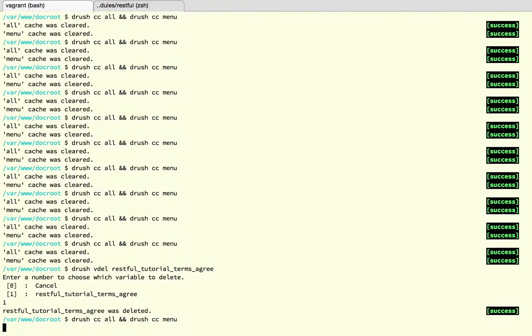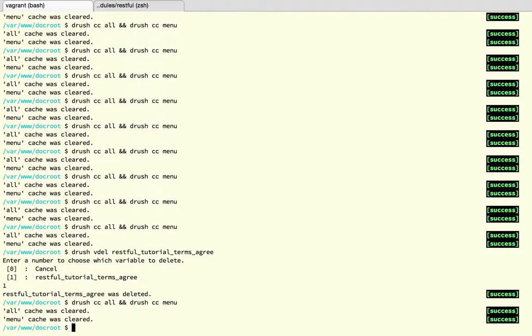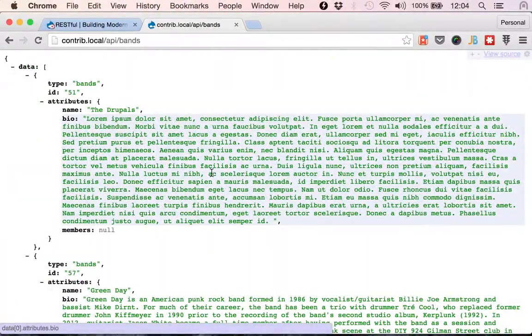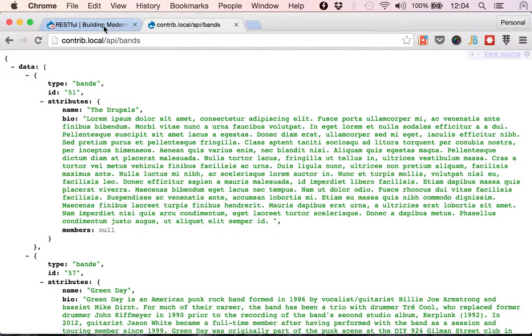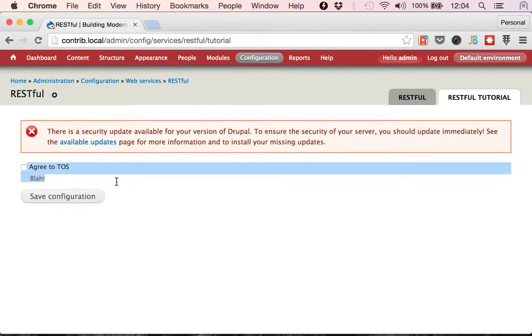So basically I created a checkbox that if it's not checked then all of the resources are disabled. So I'm going to just clear caches and make sure that everything is in the original state.